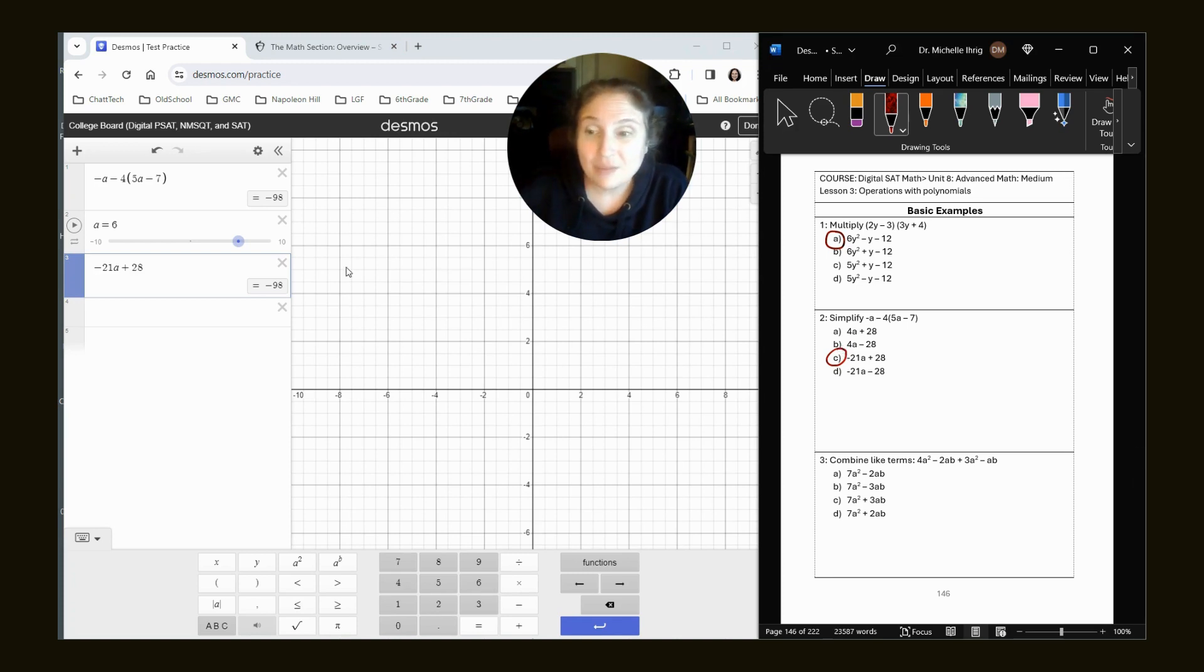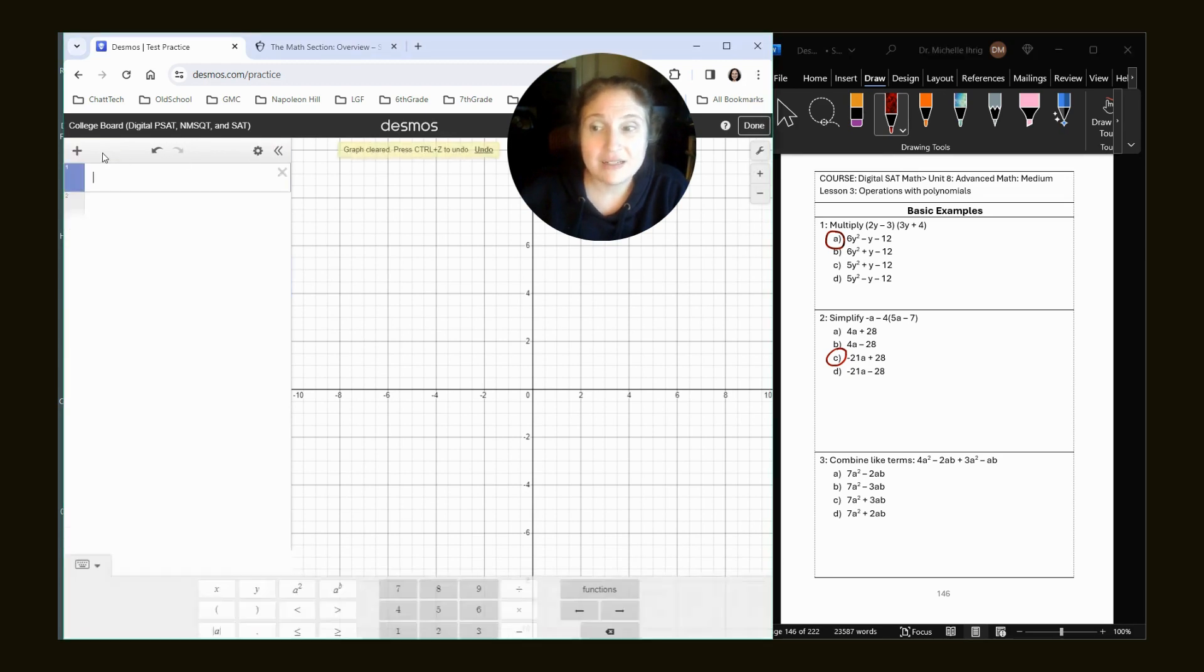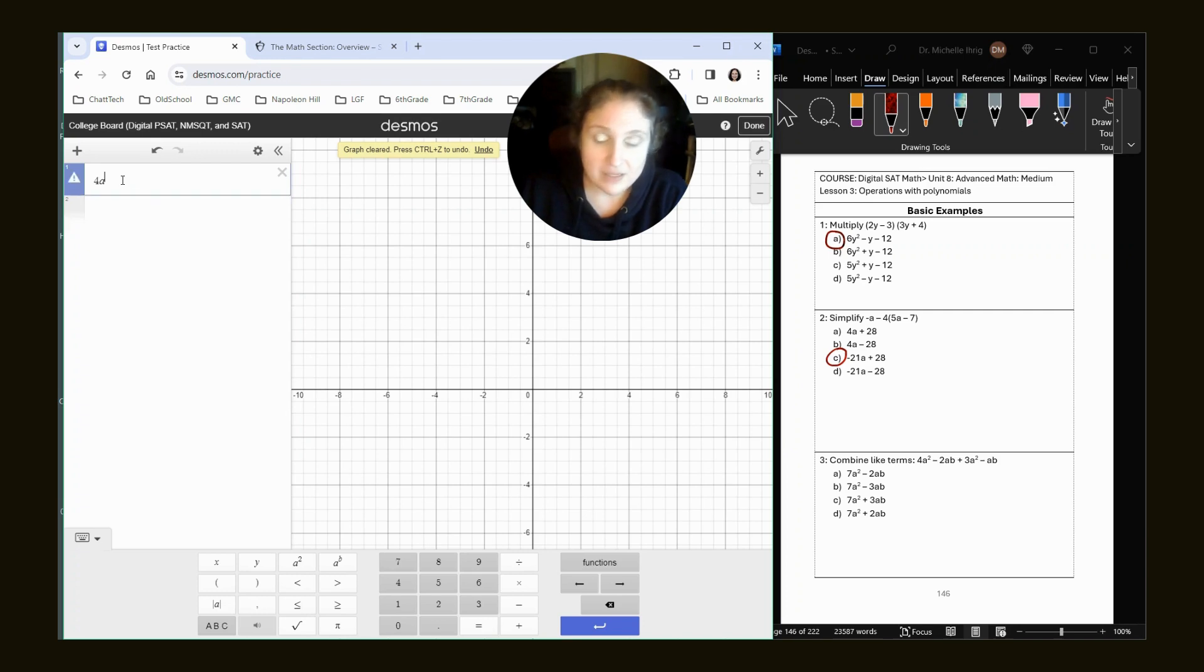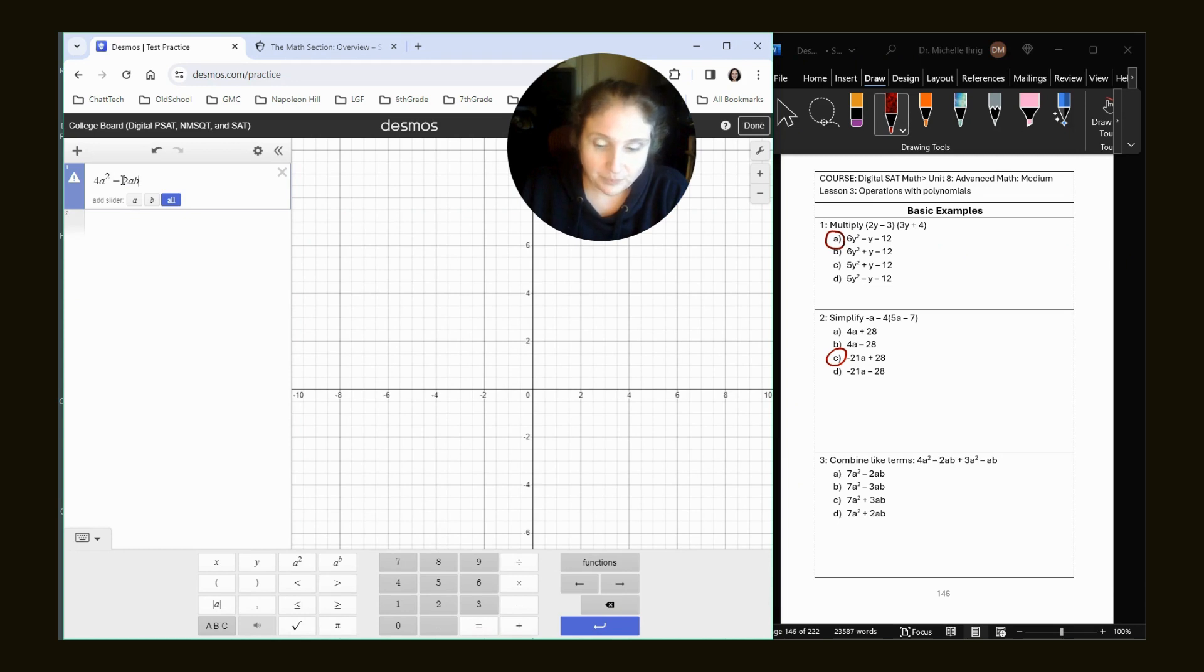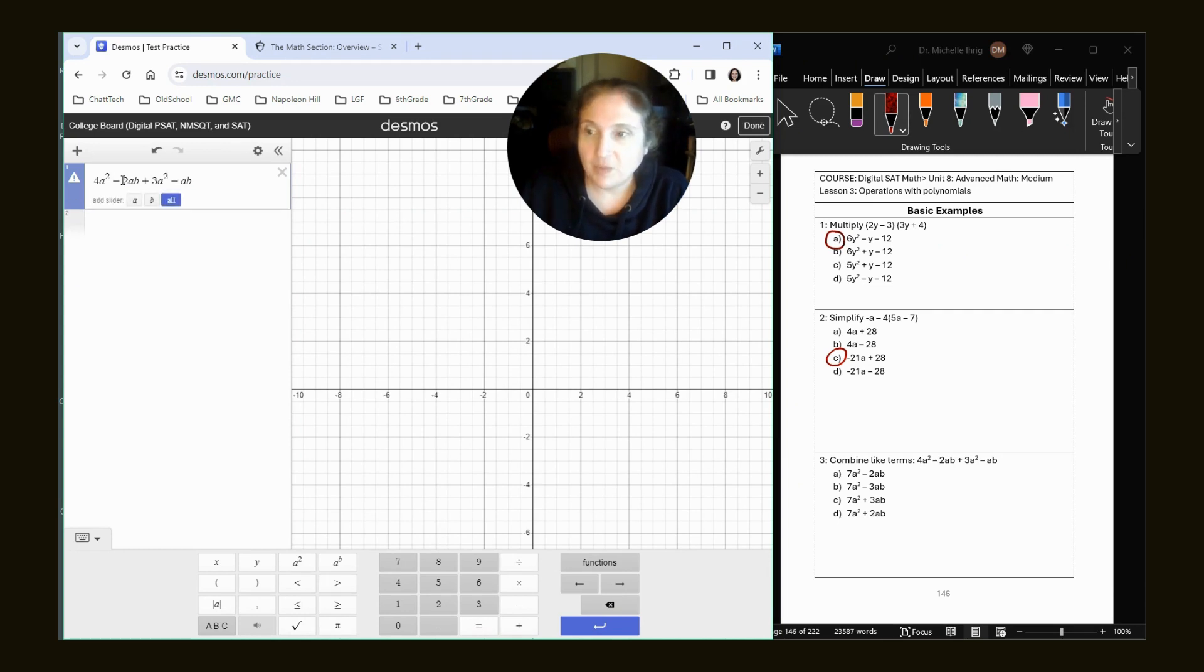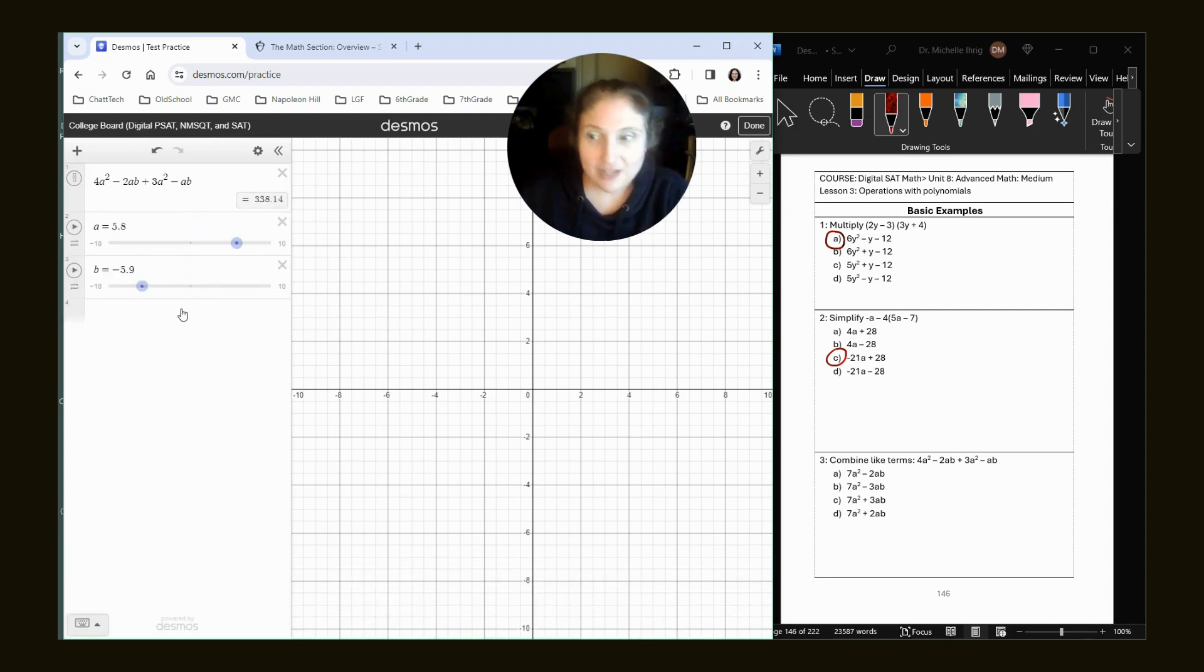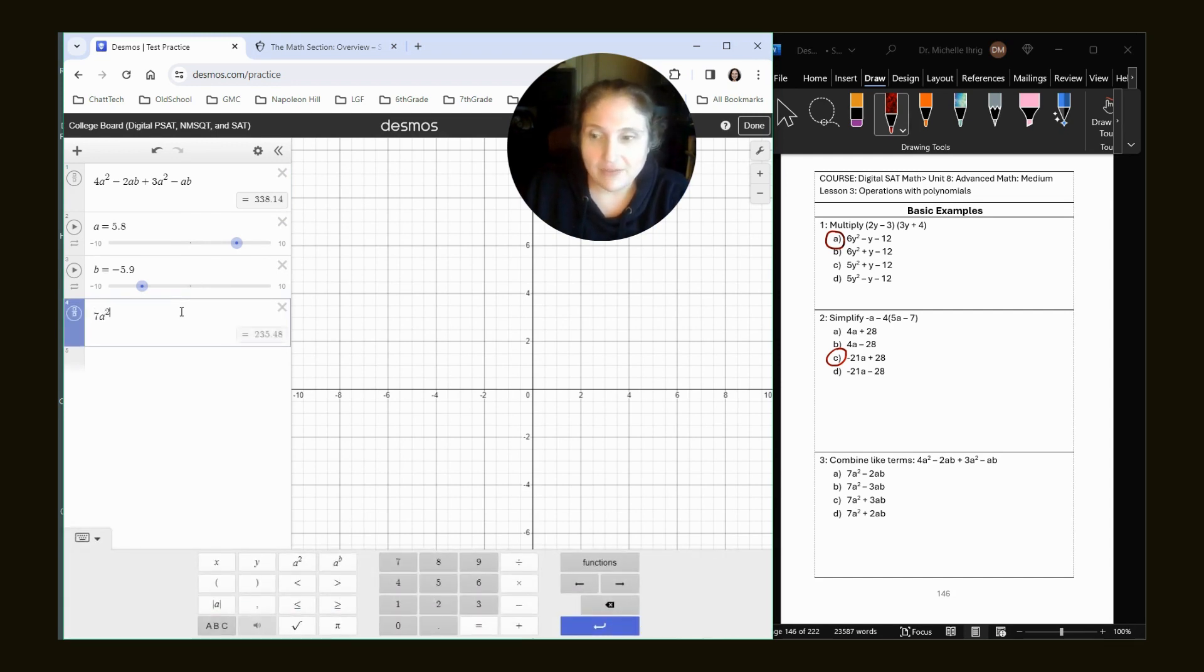All right, we're going to do the same thing for number three. I'm going to hit this gear and hit delete all and type all the A's and the B's. Shift 6 lets you type in the squared function minus AB. Okay, yes, we want the slider tool. Move them to anything you want, just not in that middle range.